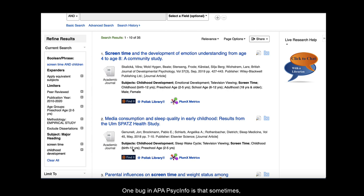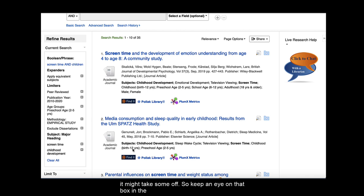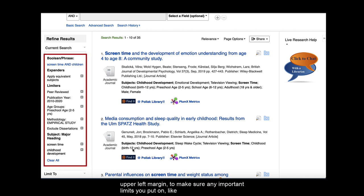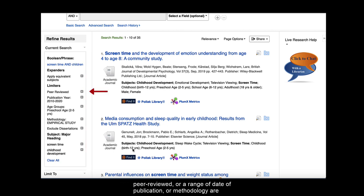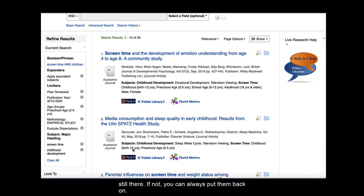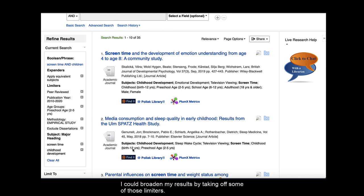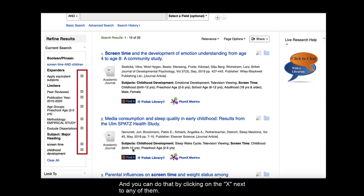One bug in APA PsycInfo is that sometimes as you make further modifications to your results list using these limiters, it might take some off. So keep an eye on that box in the upper left margin to make sure any important limits you put on, like peer reviewed or a range of date of publication or methodology, are still there. If not, you can always put them back on. Along those same lines, if I did a search and didn't get a lot of results, I could broaden my results by taking off some of those limiters. And you can do that by clicking on the X next to any of them.